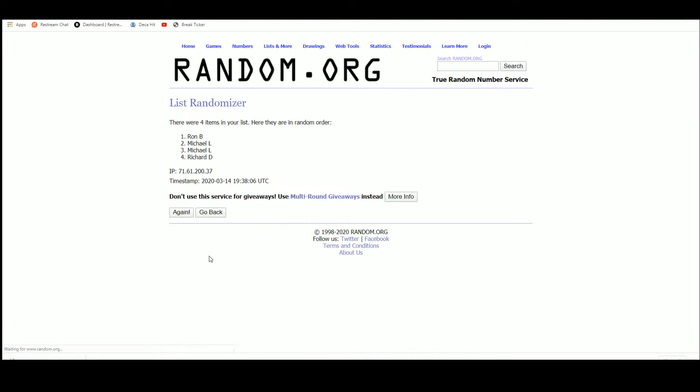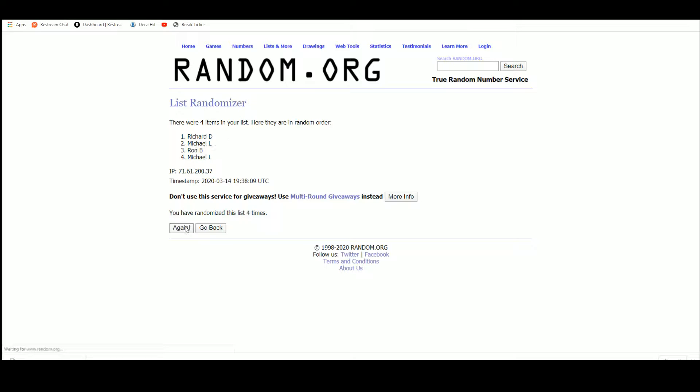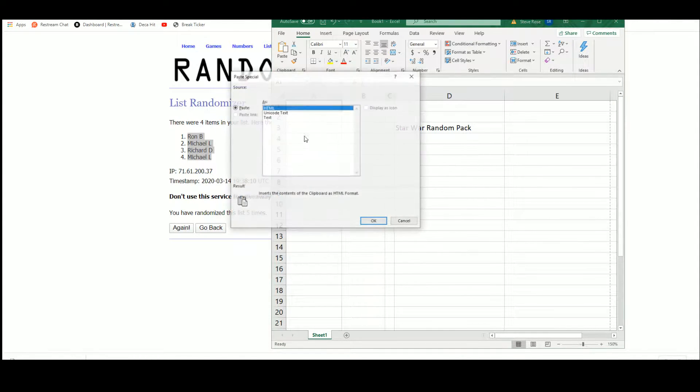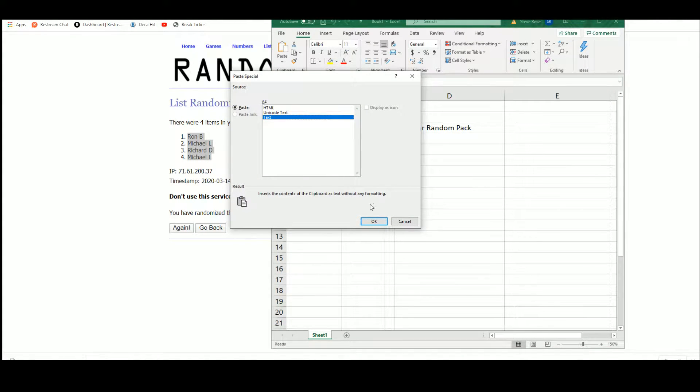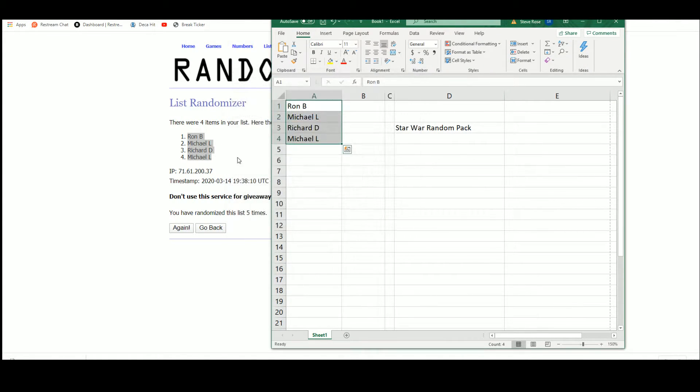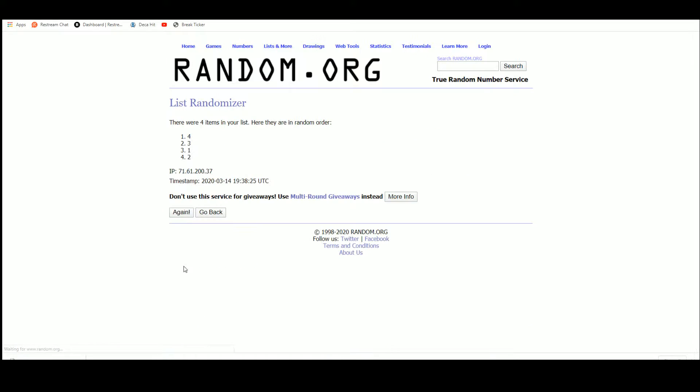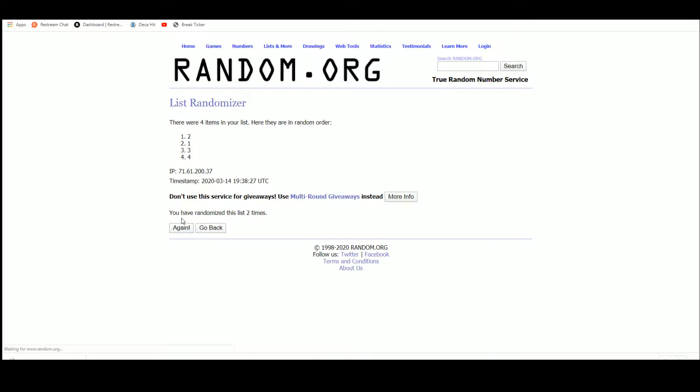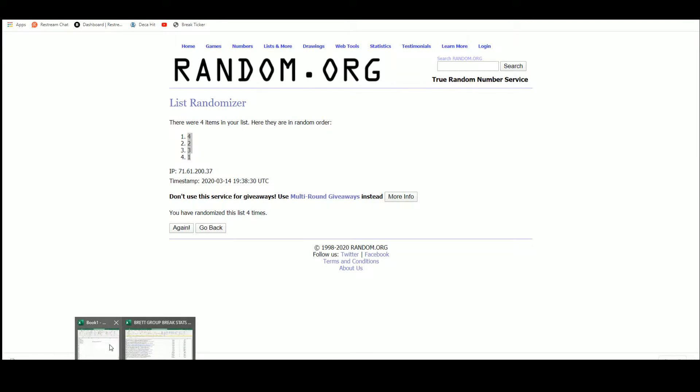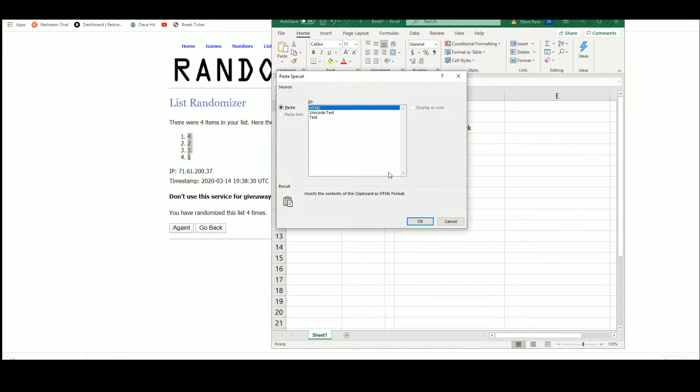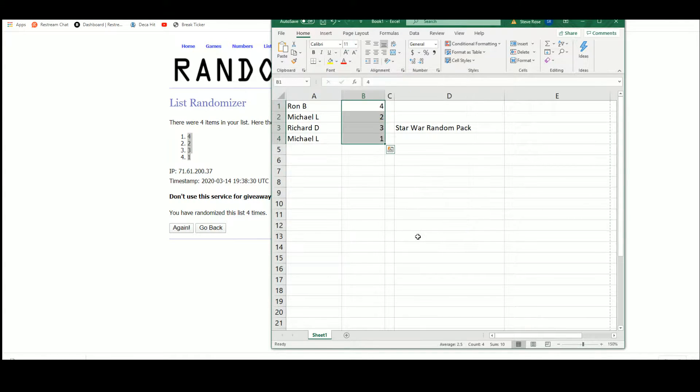Five times. One through four, five times. Alright, Ron will get pack four, Michael two and one, and Richard three.